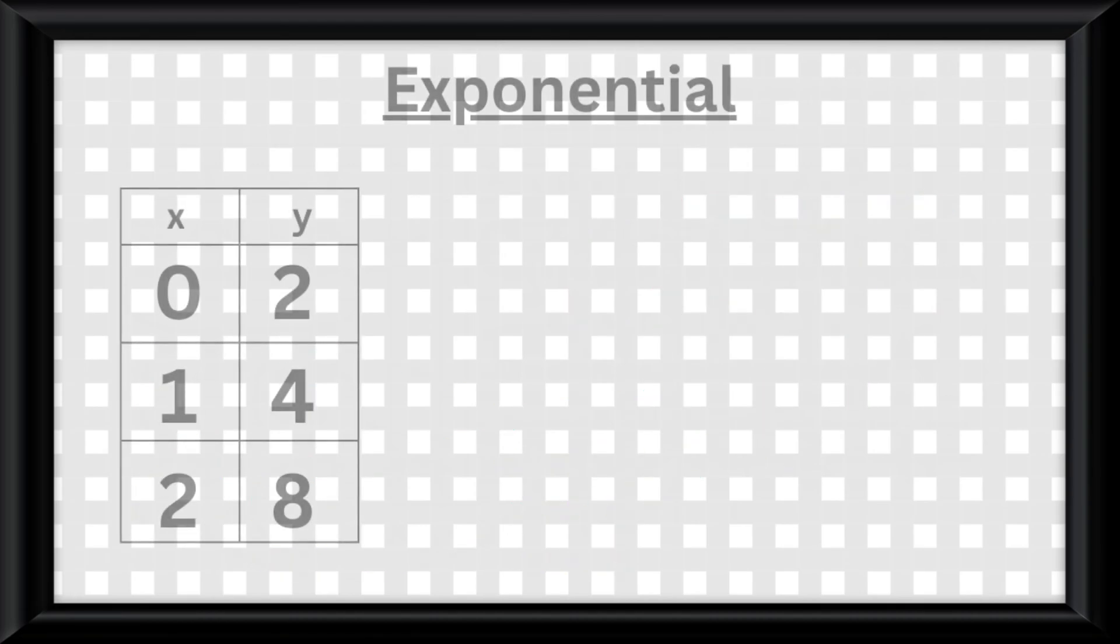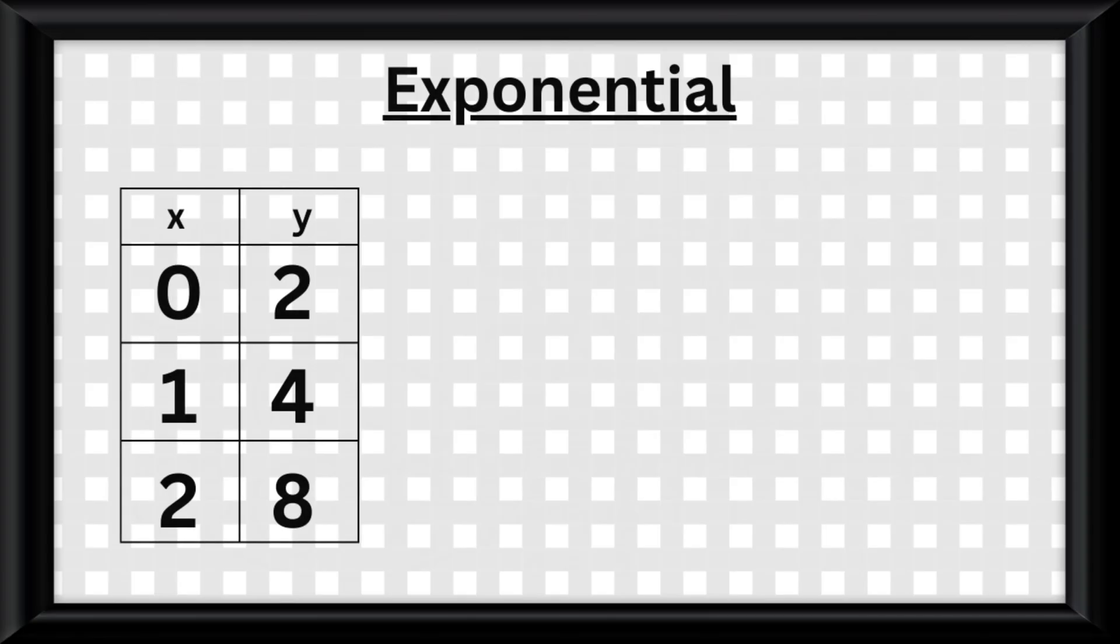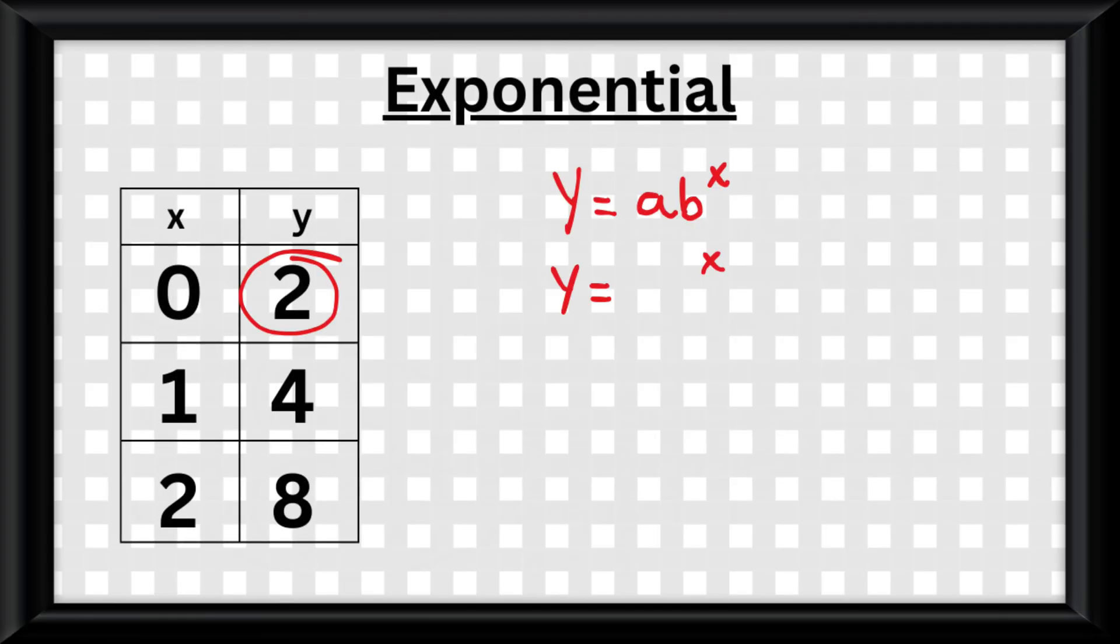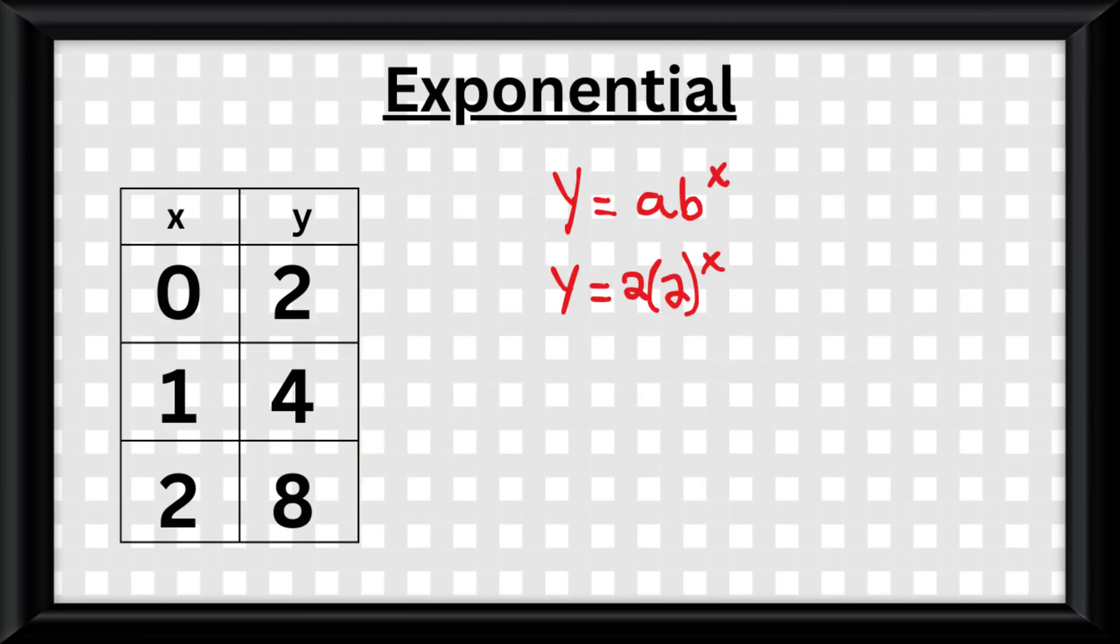If the data is exponential, you have the skeleton equation y equals ab to the x, where you plug in whatever y is when x equals 0 for a, and the rate at which the data is being multiplied by for b, and that's it.